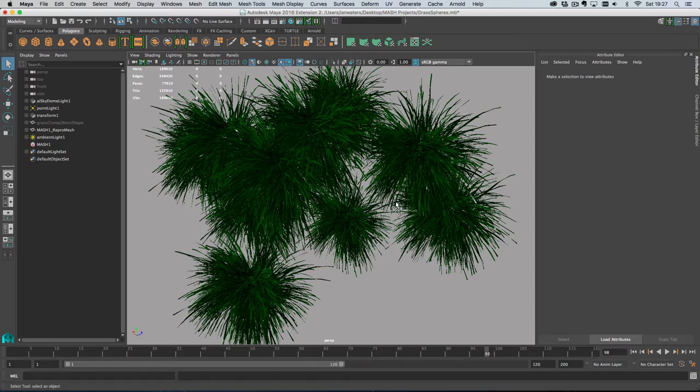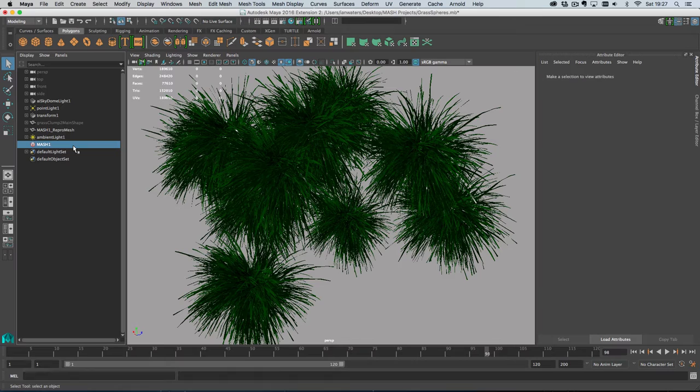So there are two steps to this. First of all we need to get Colour Per Vertex working in MASH, and then the second step is getting Colour Per Vertex working in mental ray. So let's get it working in MASH first.